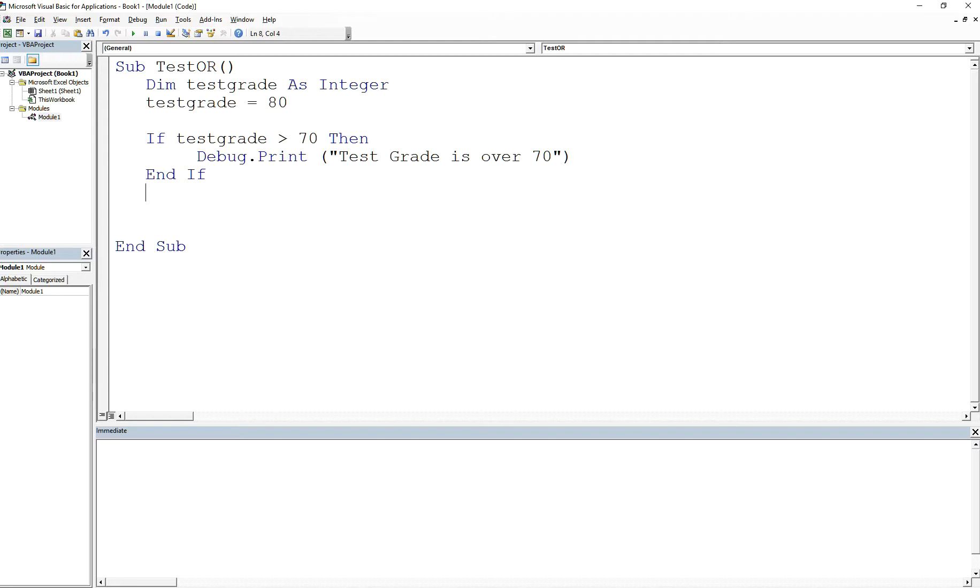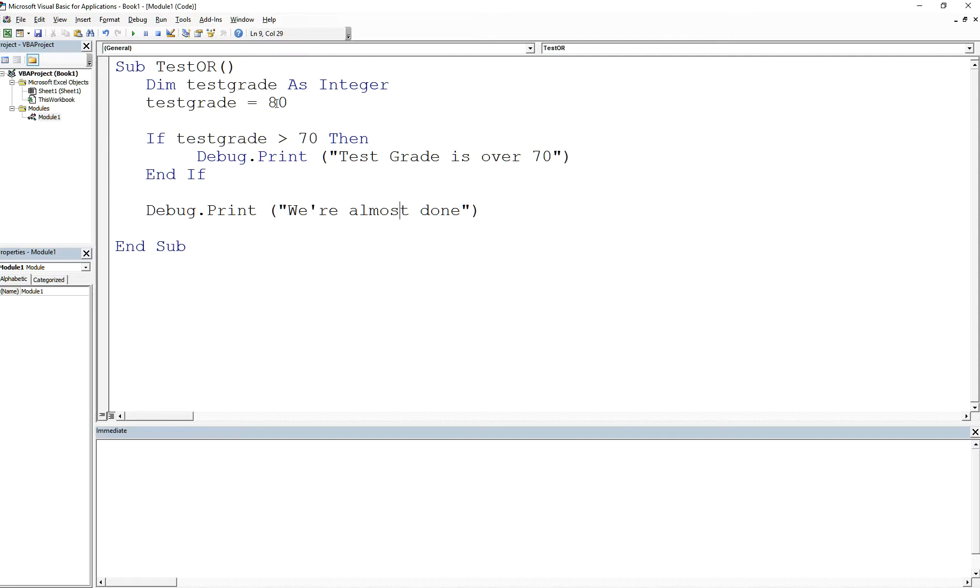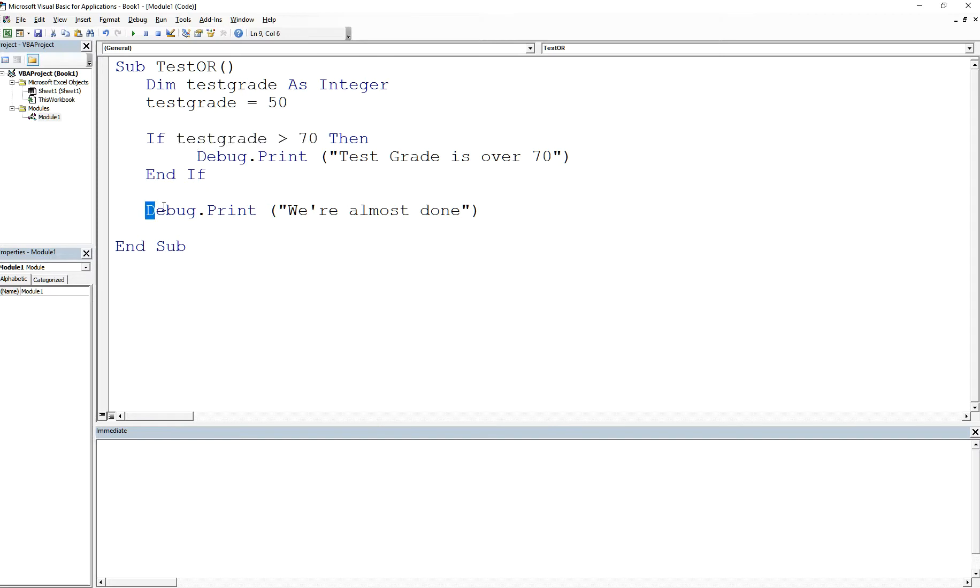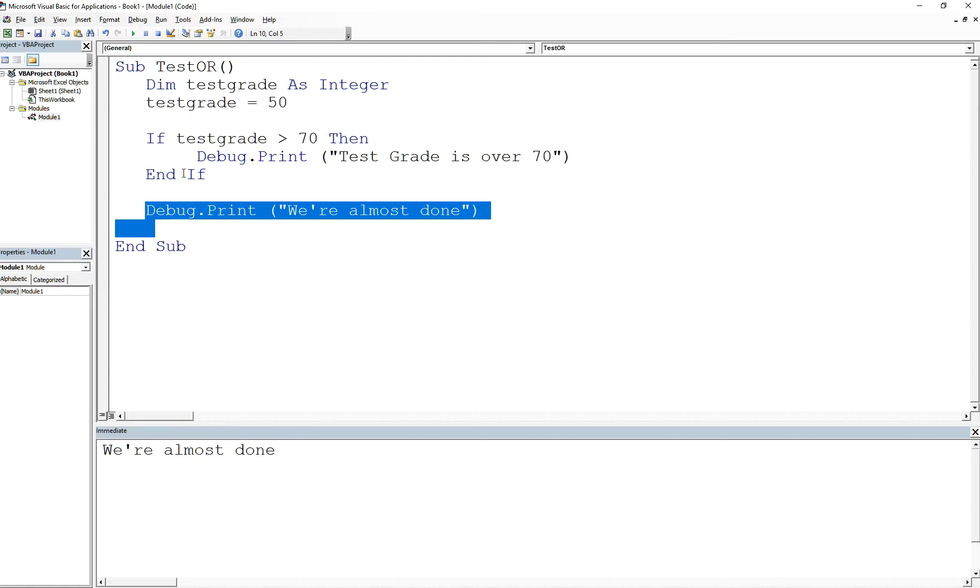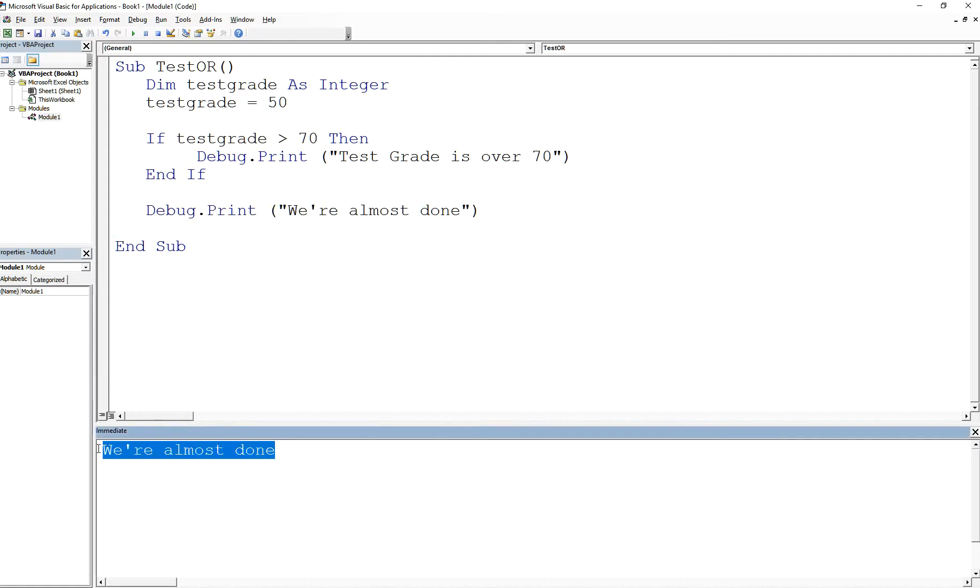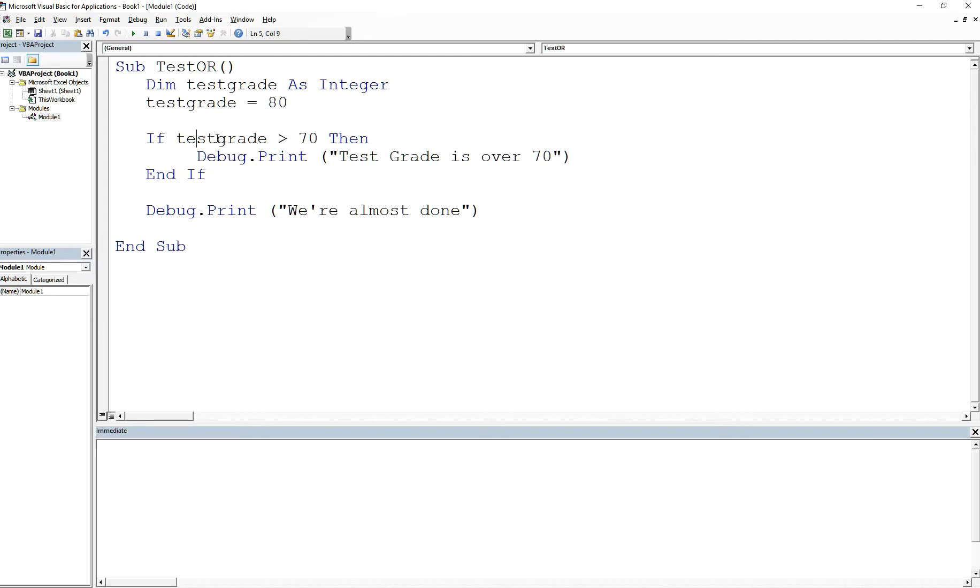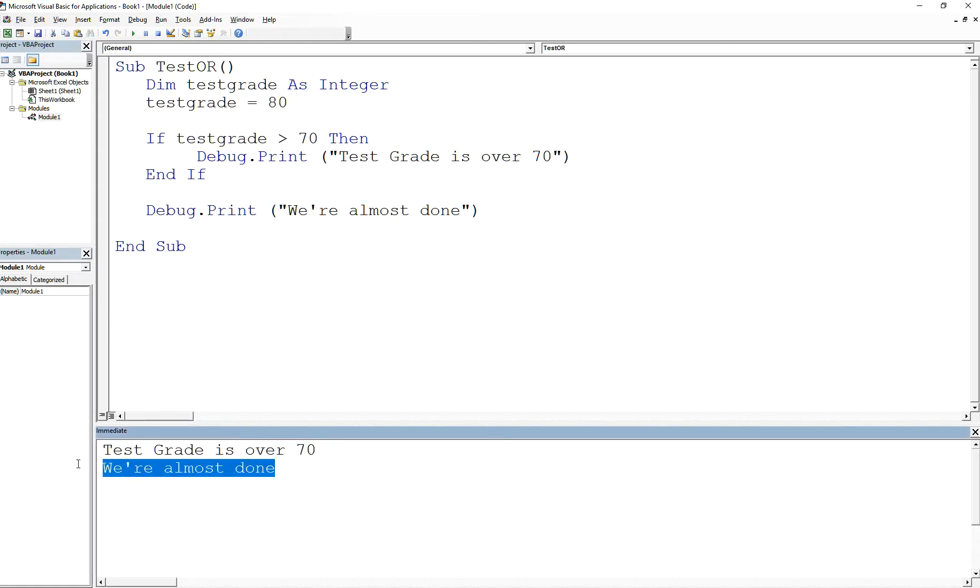I've added something over here where I would say Debug.Print "We're almost done". What's going to happen is, let's say that testgrade was not great, so we're going to make this a 50. If I make that a 50, then this condition is false because it's going to say if testgrade is greater than 70, which is going to give you false. If it's false then it's not going to go into this Debug.Print statement, but it will skip out of here and continue down to the next lines of code. So if I do that, it's going to say "We're almost done". See that? Now if I change the value back to 80, then you can actually have this print out because 80 is greater than 70, which makes this statement true, and that means it will go into this body. So if I do that: "Test Grade is over 70", "We're almost done".